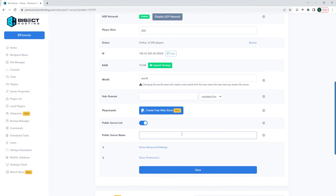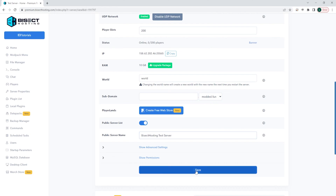Next, for the public server name, we are going to name our server. For this example, we're just going to use BisectHosting Test Server, but you can name this whatever you feel fit. Once that's finished, we're going to hit the save button.